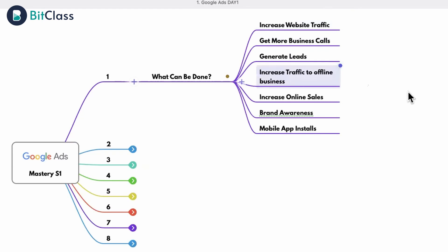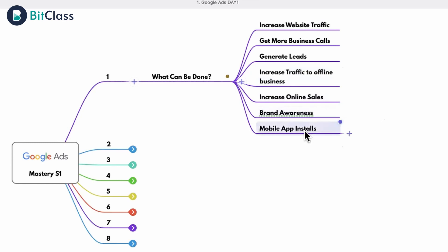We can also run advertisements to increase traffic to an offline business. For example, if I'm running a fashion studio where people come for stitching services, I can run campaigns to drive people to my store. This is also possible. I can also do advertisements to increase online sales and for brand awareness.